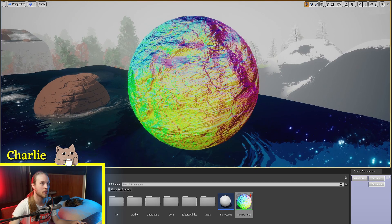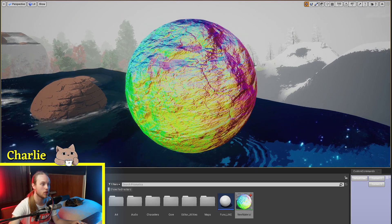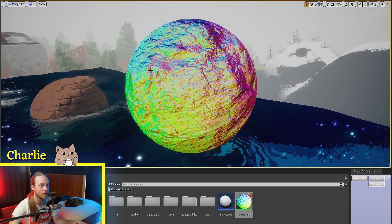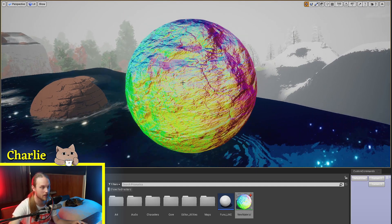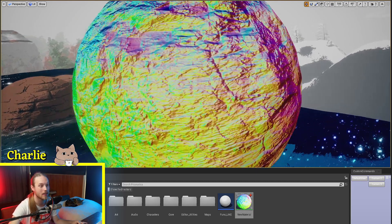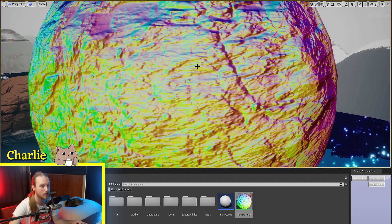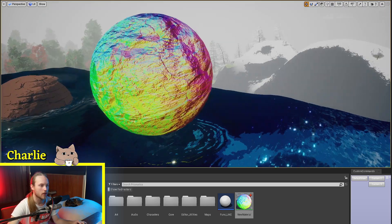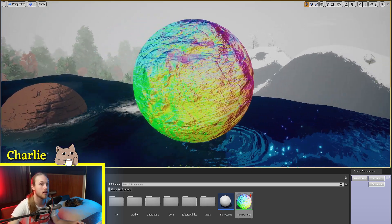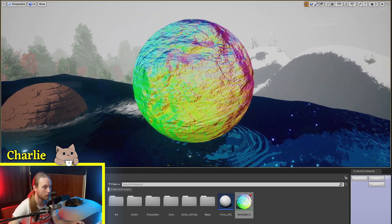So, what this is returning is the normal of the object taking into account the normal map. So, what can this be used for?